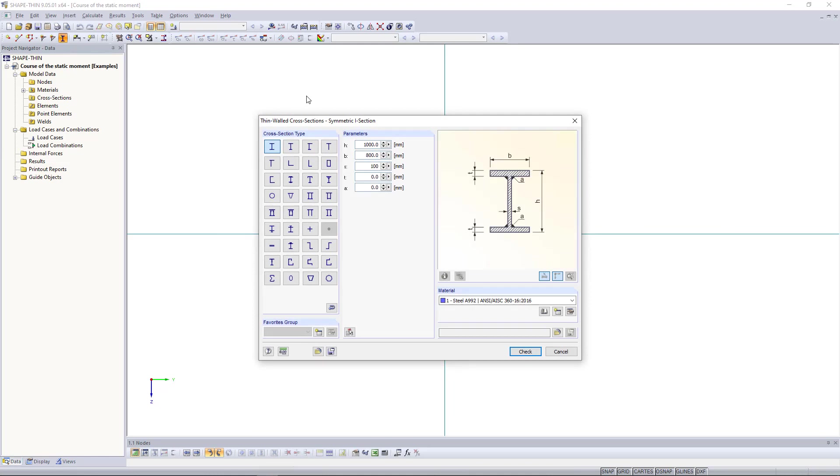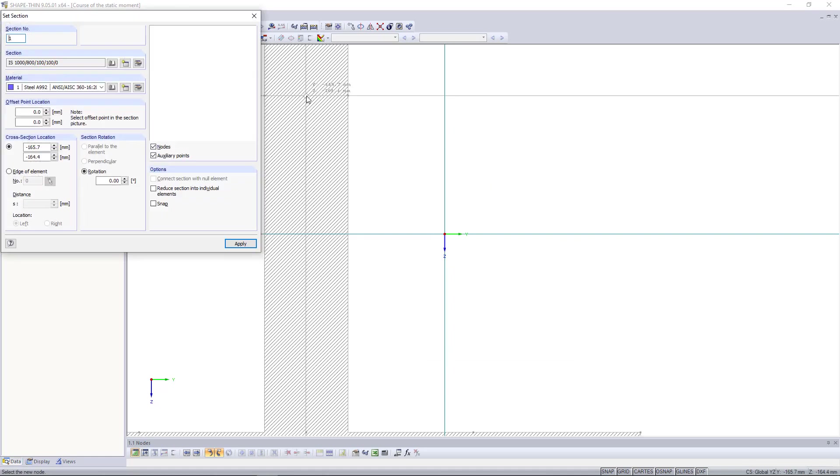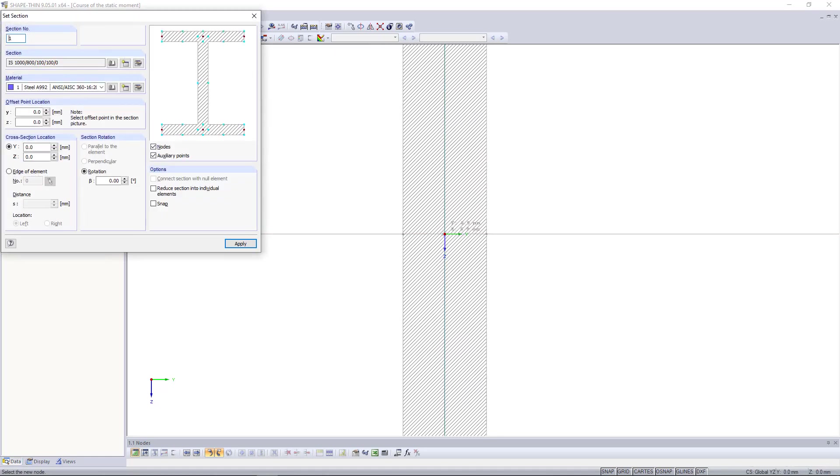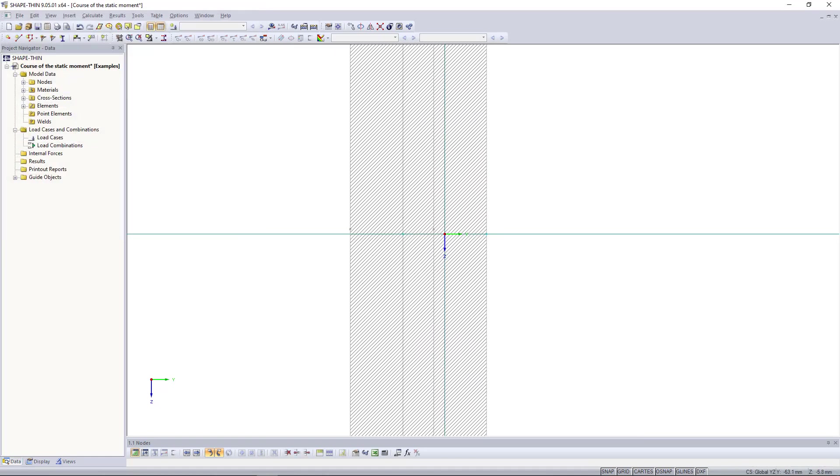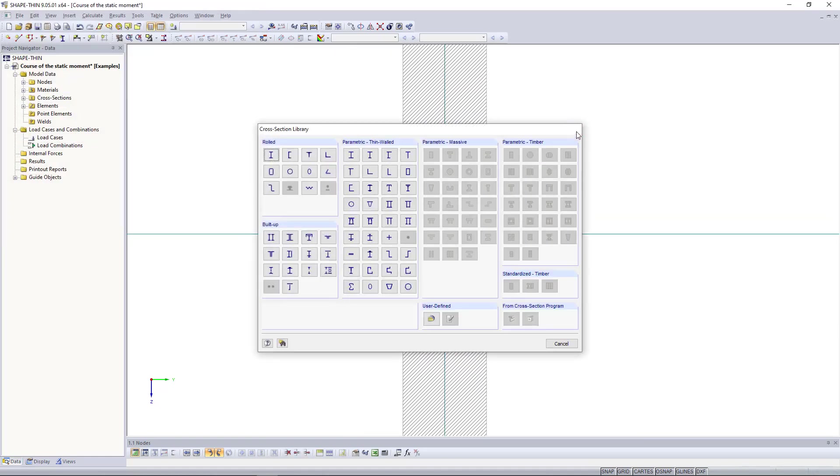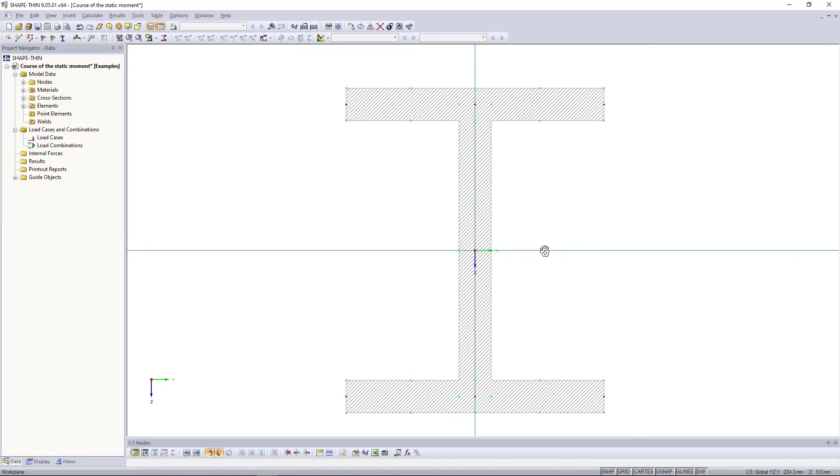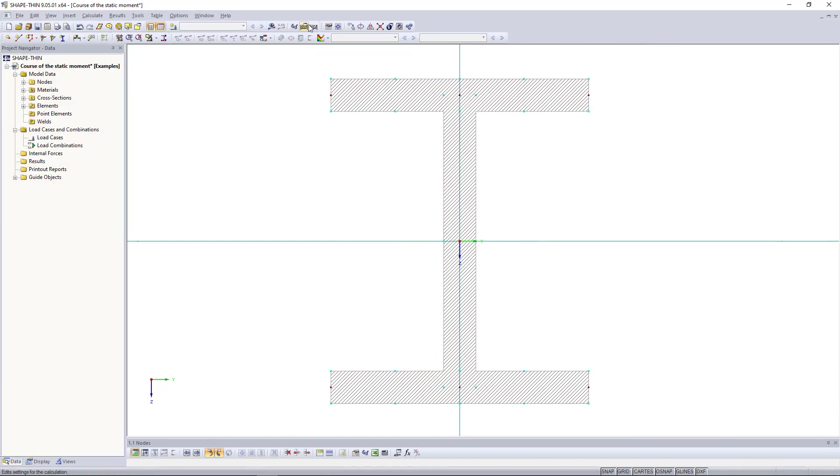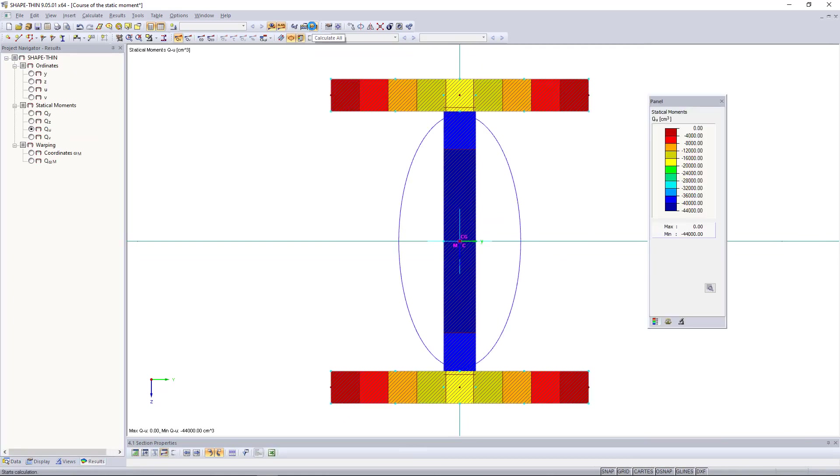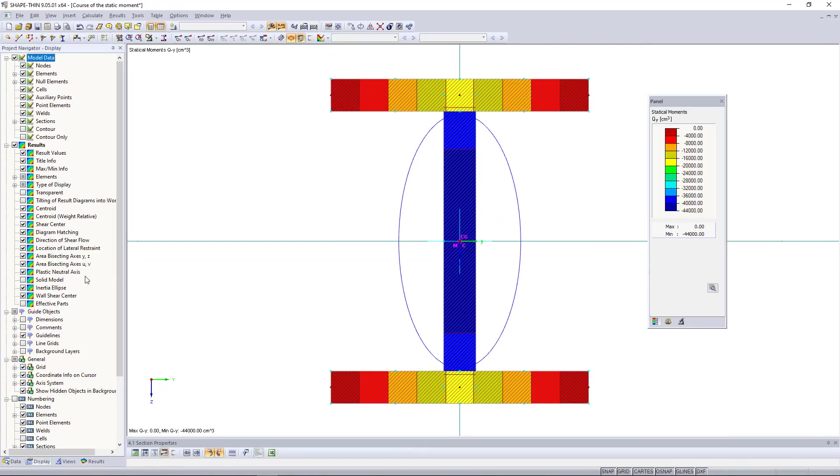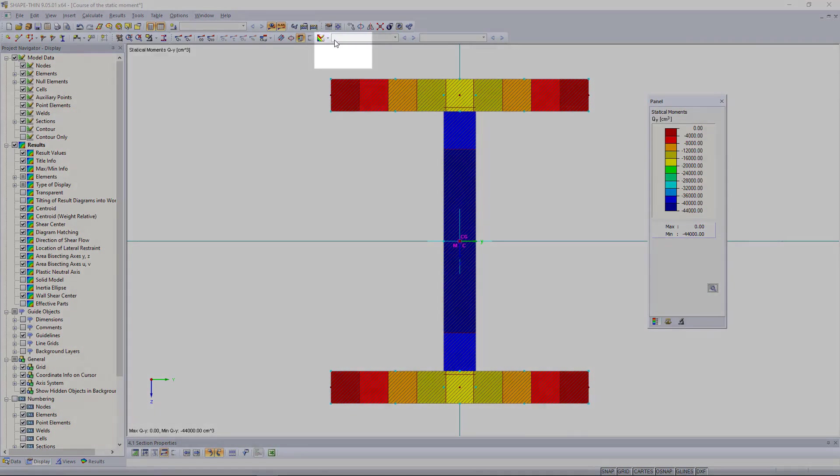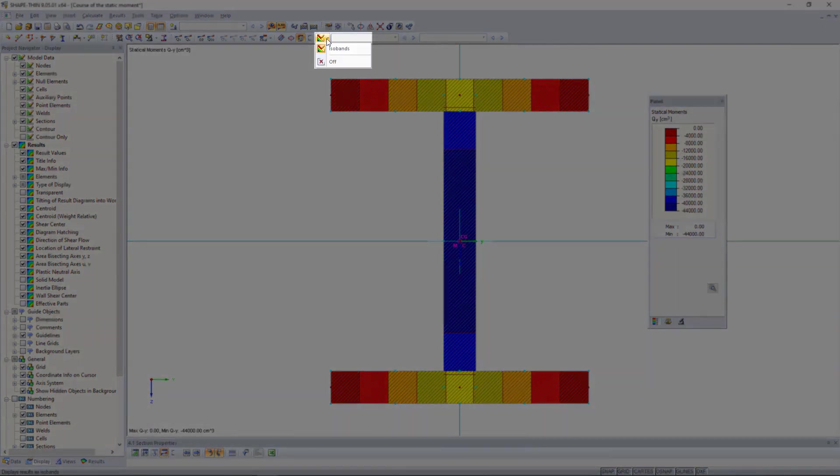We click enter and put the centroid on the given coordinate system. Here you can see the values such as qy. For a better view I just click results as isobands and then off.